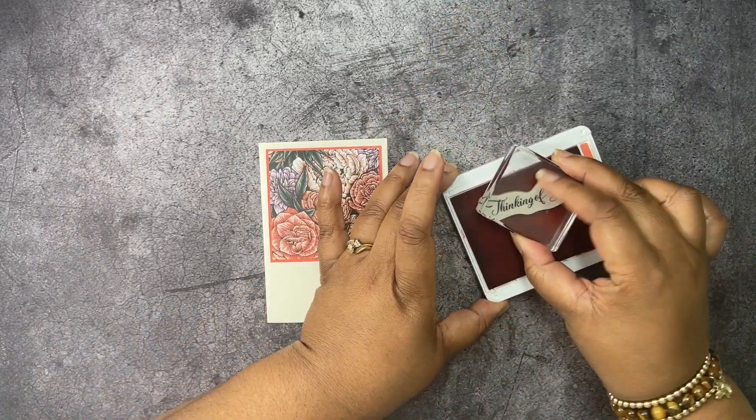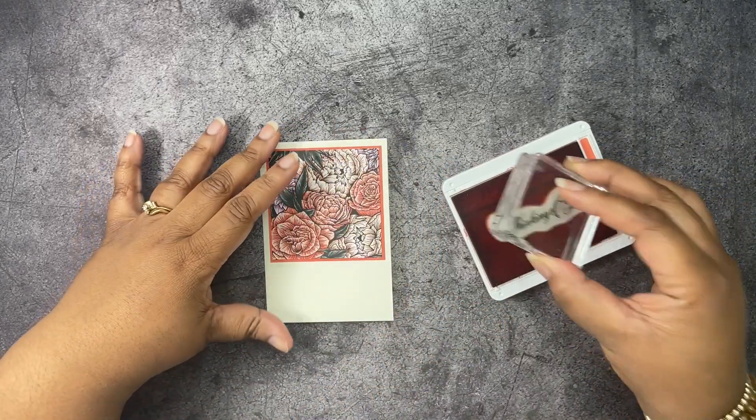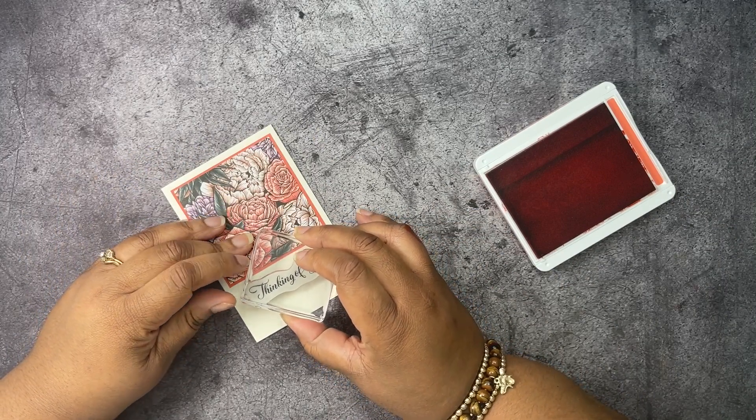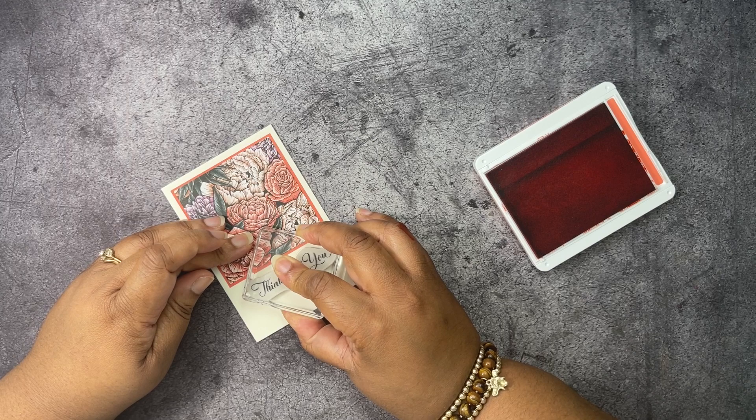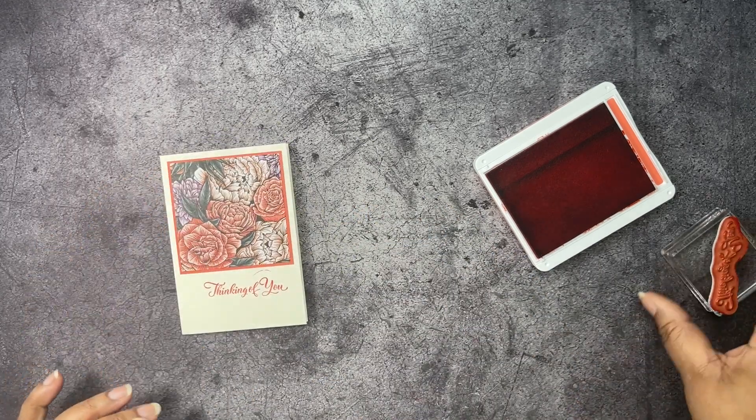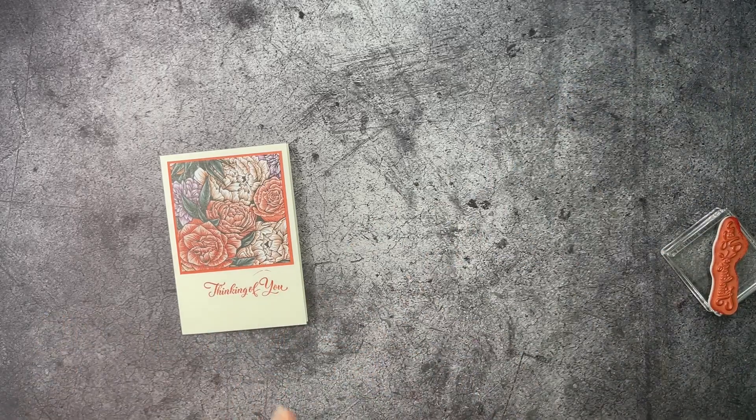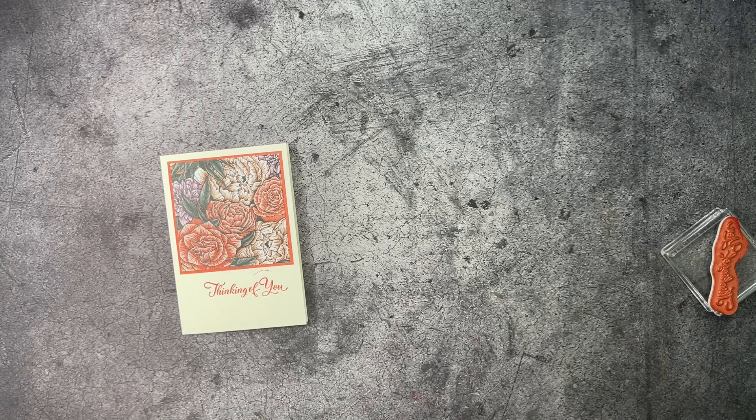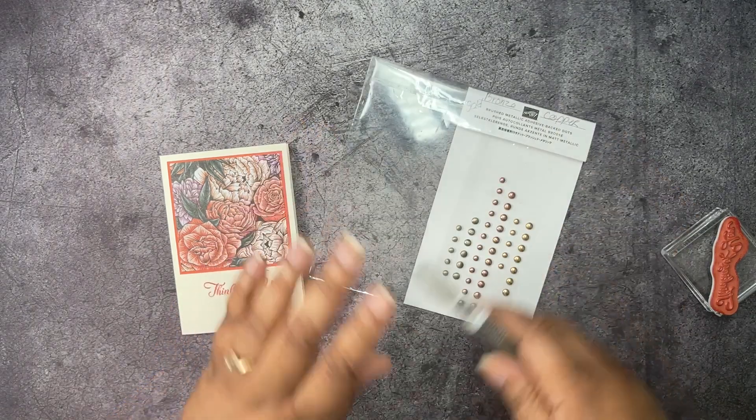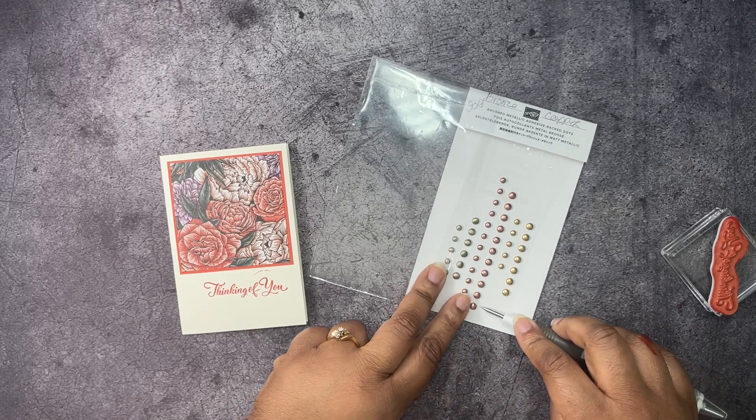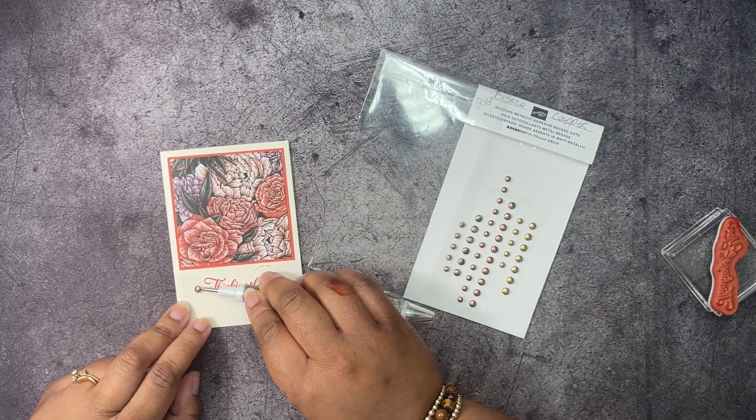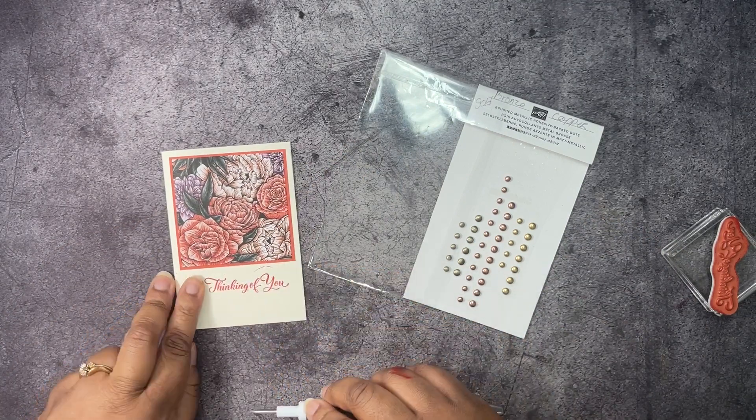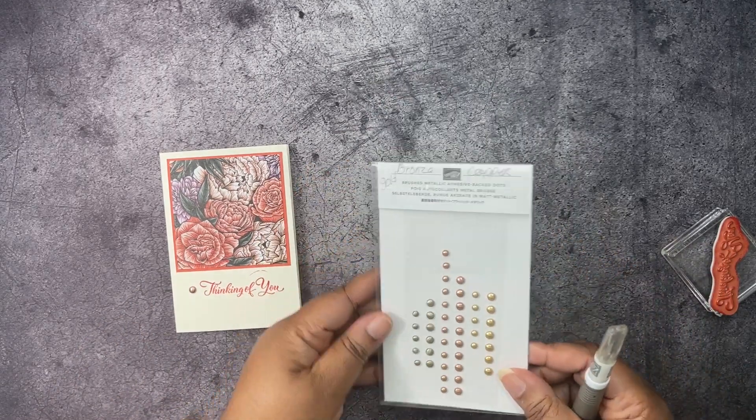So let's just get our ink and our stamp. Make sure it's all inked up. And try not to rock it. And hopefully that is straight. And I rocked it. But that is the note card. And I have some brushed metallic adhesive back dots to go with this. And I am going to put one of these larger ones on here. Just put that right there for some embellishment.